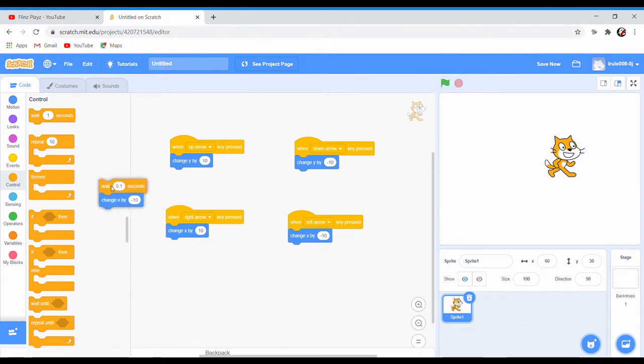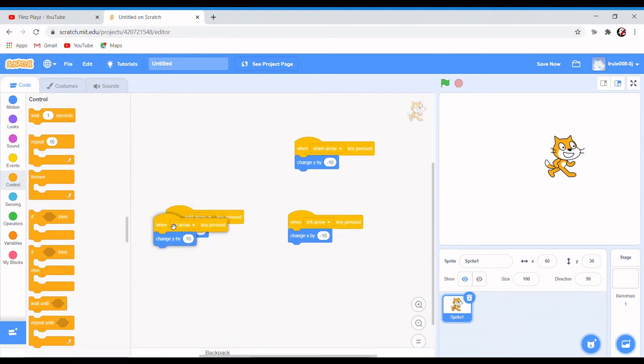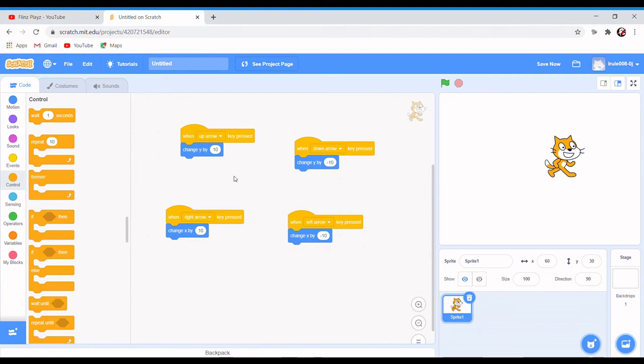I'll show you how all this works. When the up arrow is pressed, it changes y by 10, and y is up. So when you press down arrow, it changes y by minus 10, which is going down.